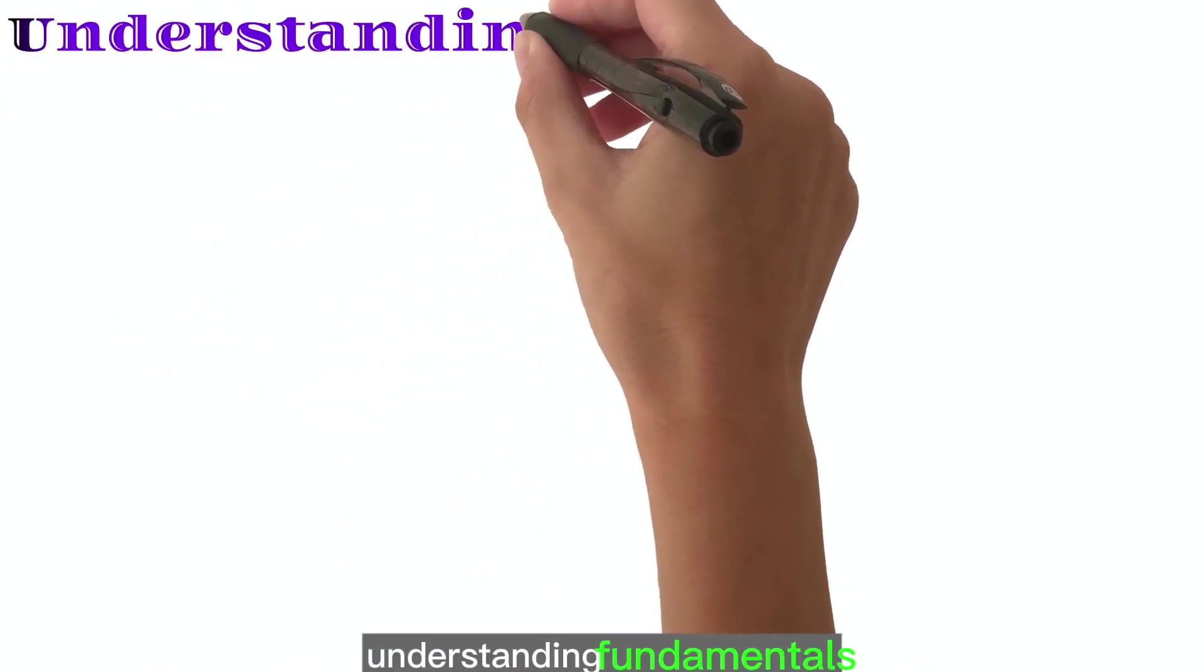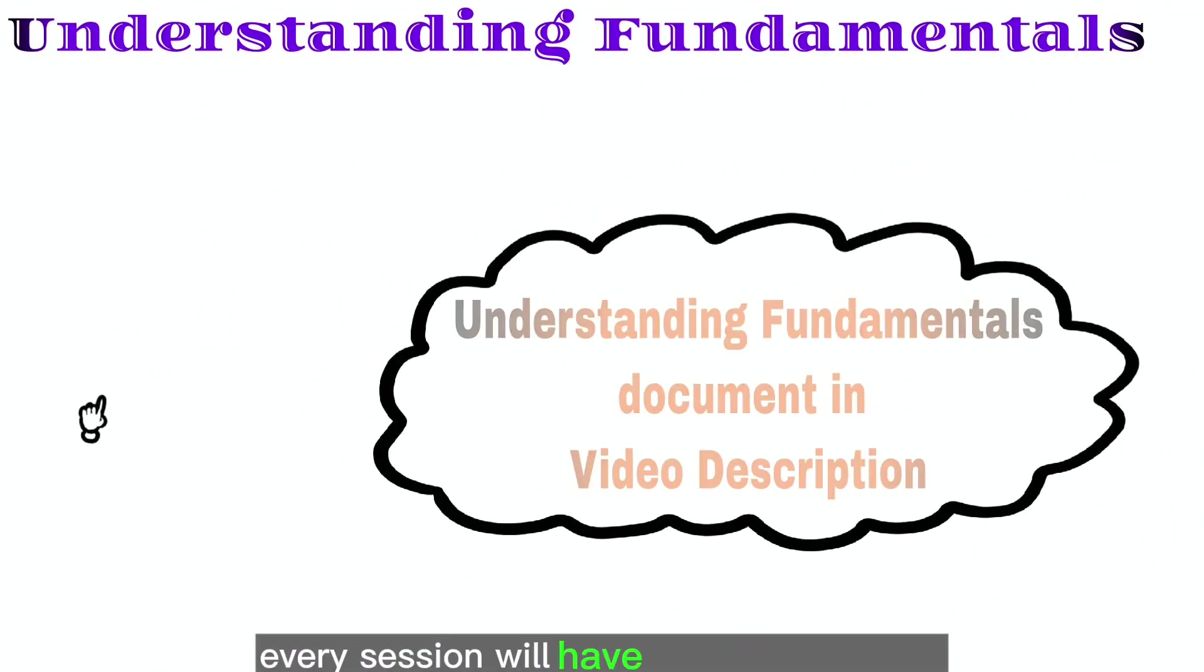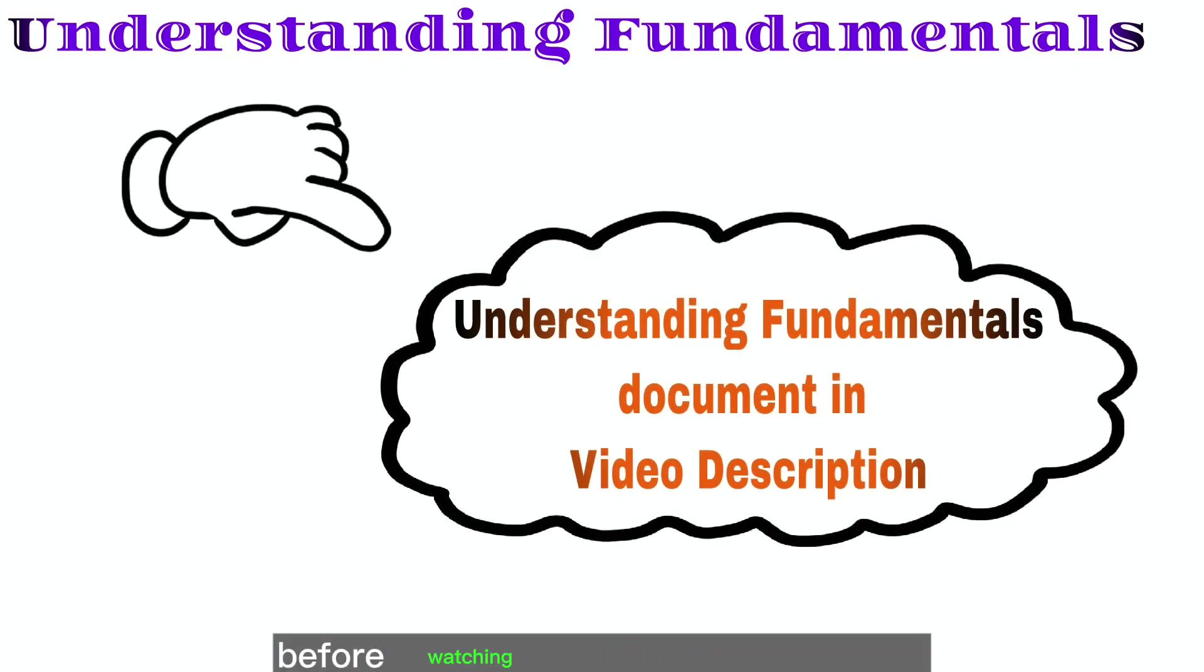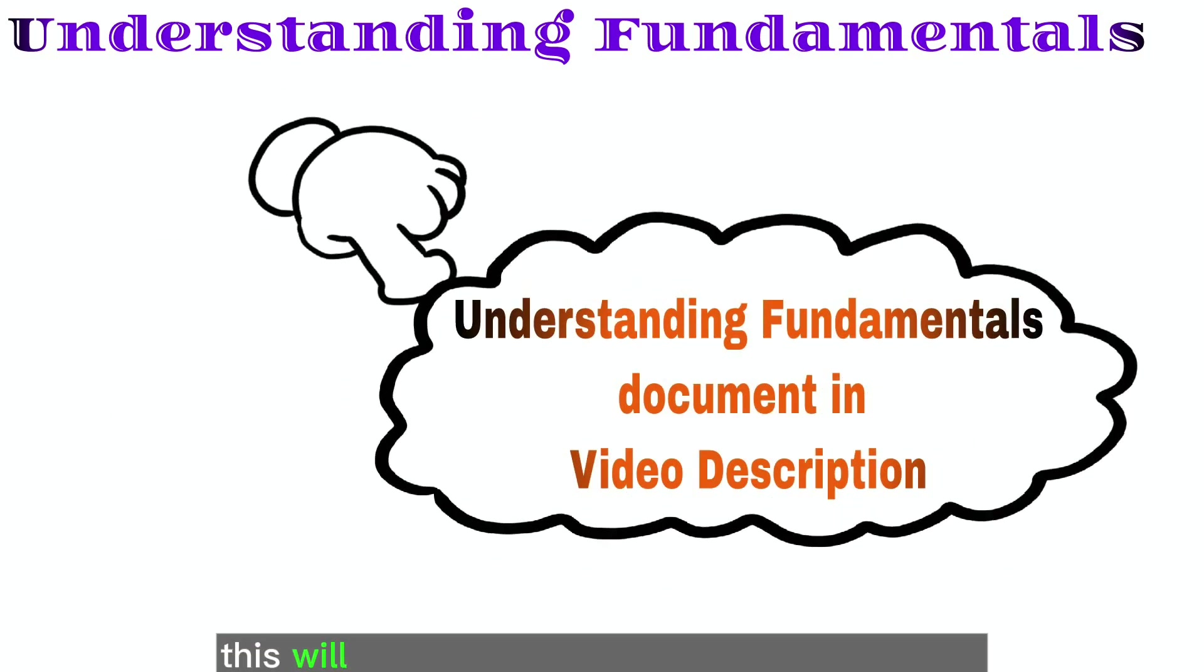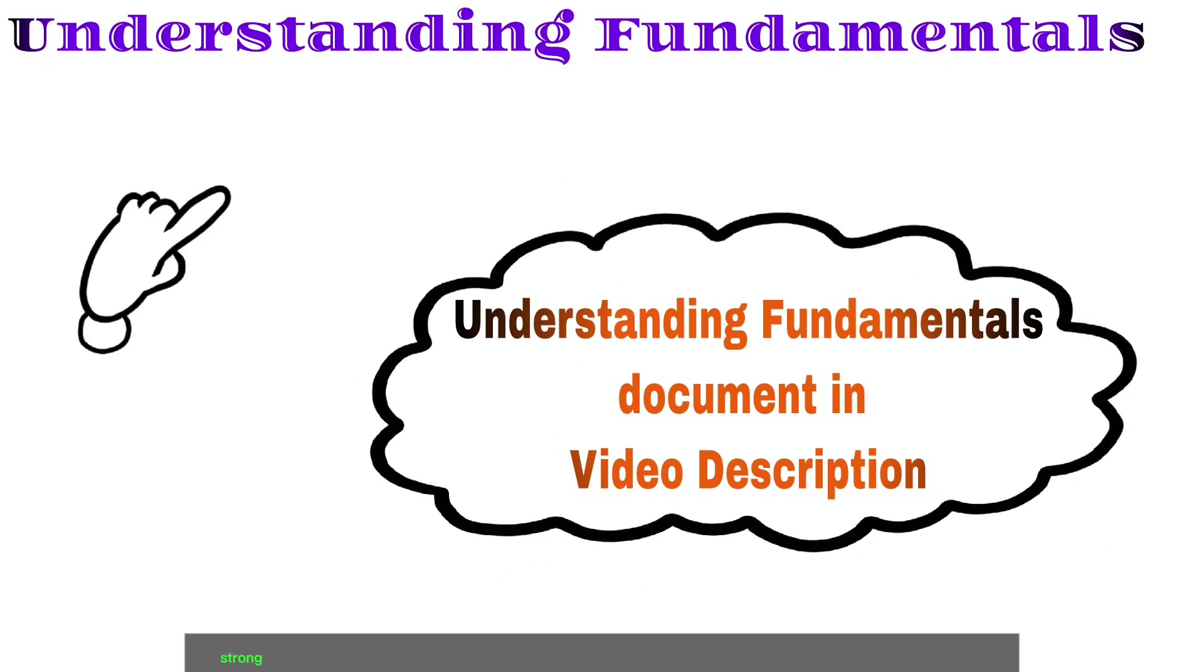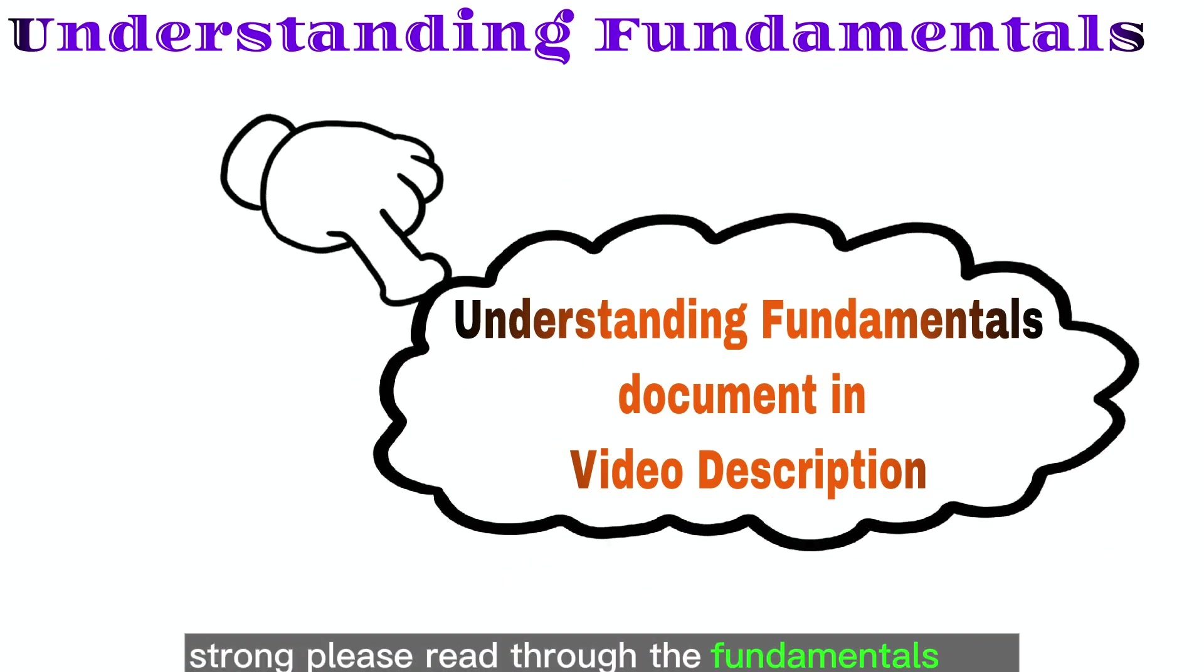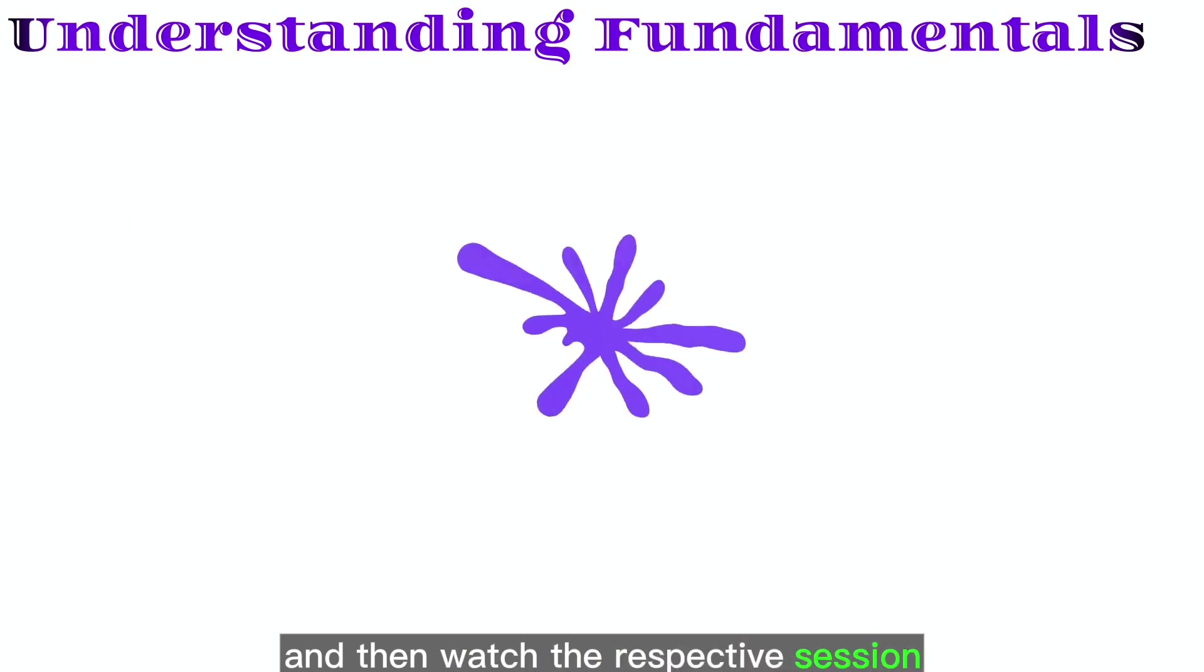Understanding Fundamentals. Every session will have a deep dive notes which can be referred first before watching that particular session. This will construct the programming basement strong. Please read through the fundamentals first and then watch the respective session.